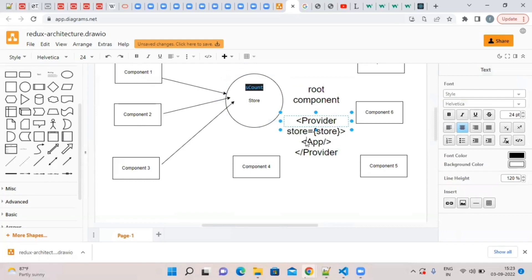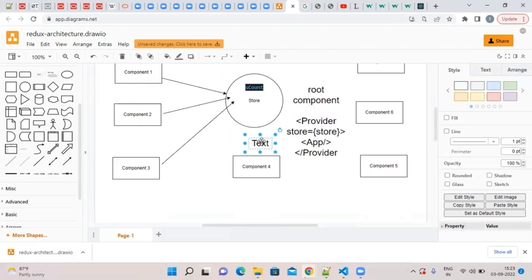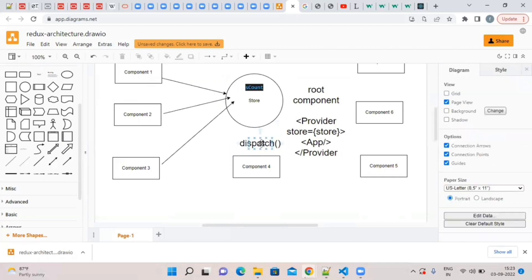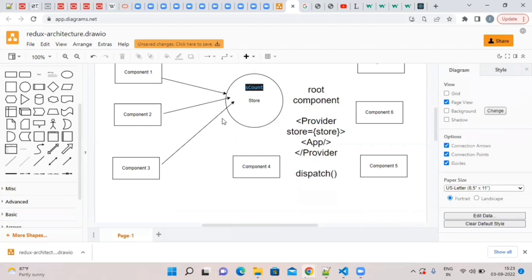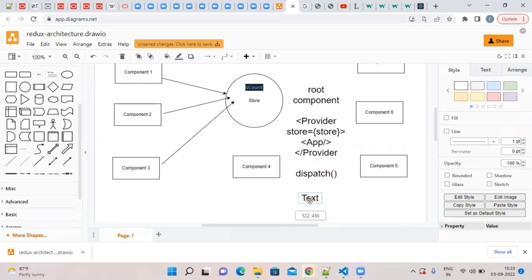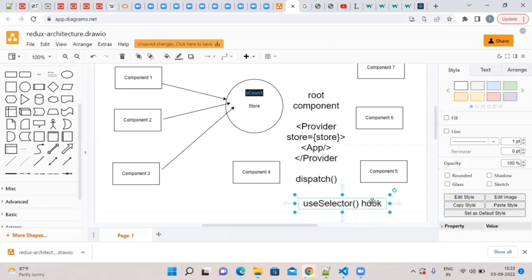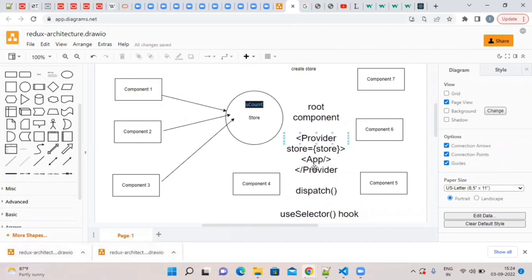If you have any components in your app, you can access the store from every component. If we update the data in the store, then we will dispatch. These are some high level concepts. If we want to read data from the store, we will make use of the useSelector hook.